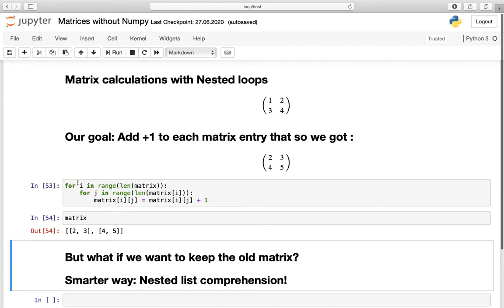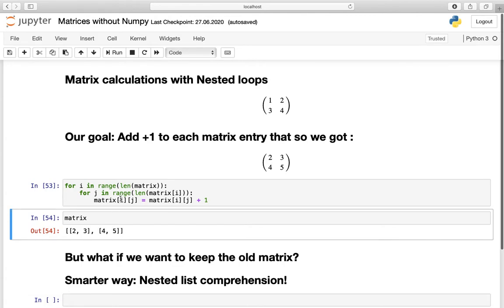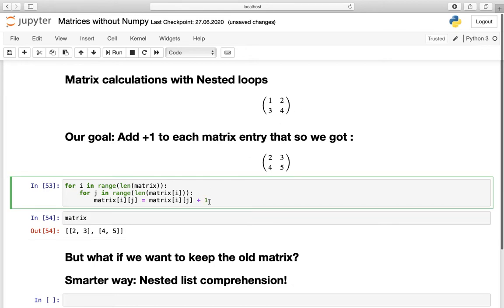Now the second outer iteration is triggered: i equals 1, triggering the inner loop for j in range of the length of matrix[1], accessing the second list. That gives matrix[1][0] equal to matrix[1][0] plus 1 — nothing other than 3 plus 1. The last iteration is matrix[1][1] equal to matrix[1][1] plus 1, adding 1 to the 4. By the way, you can write this more professionally using the plus-equals operator instead, which does exactly the same thing.